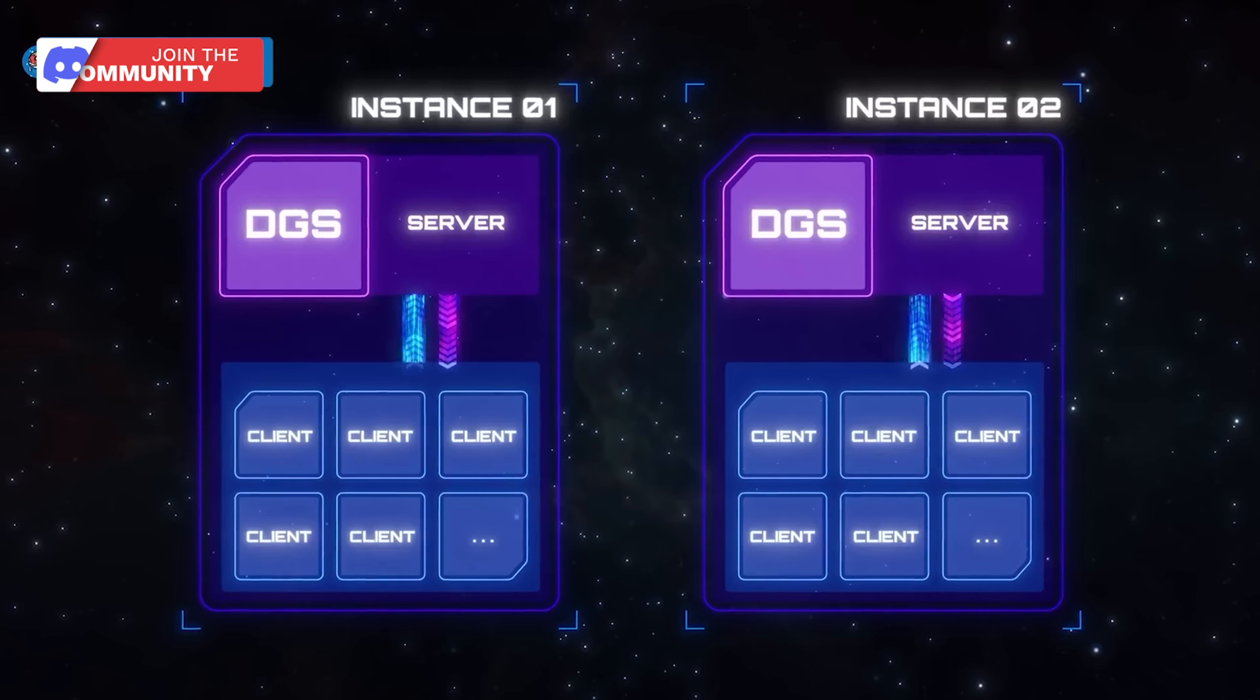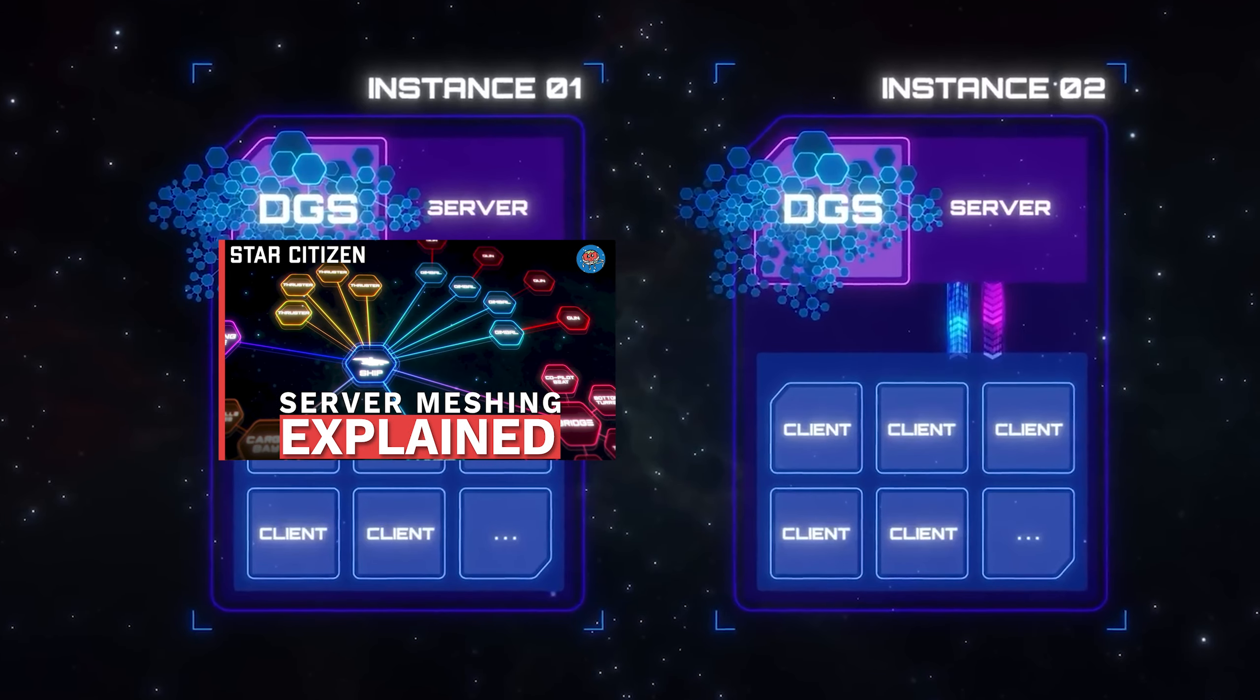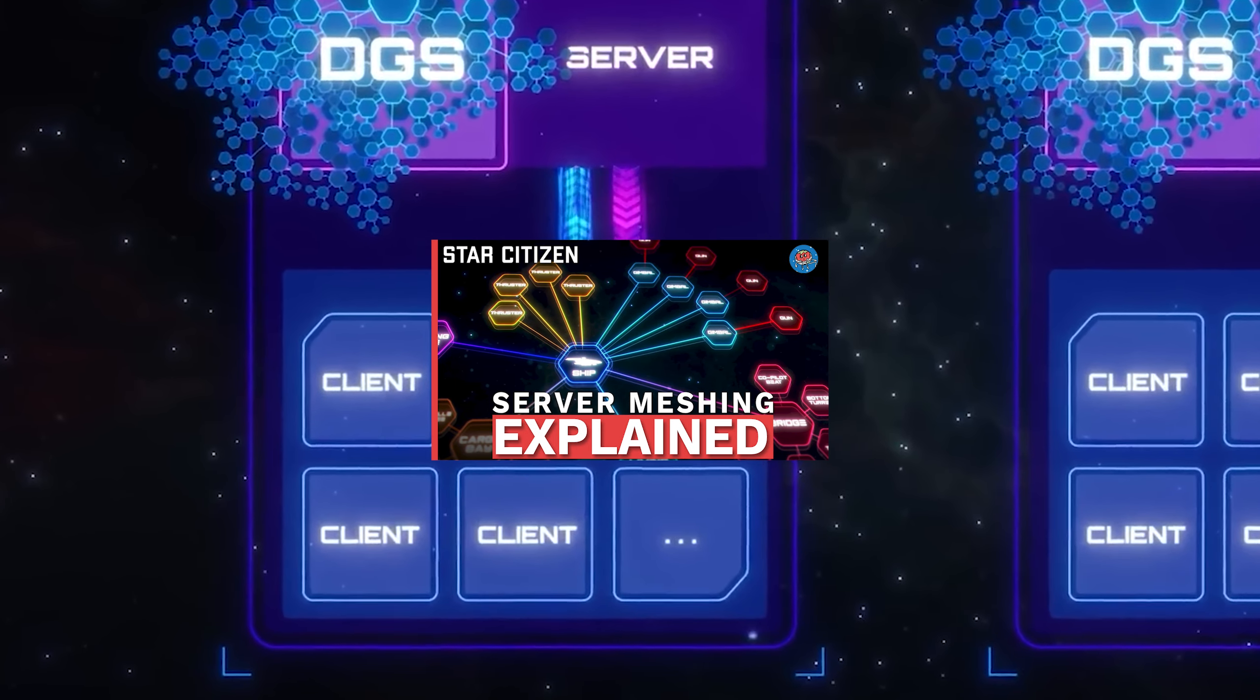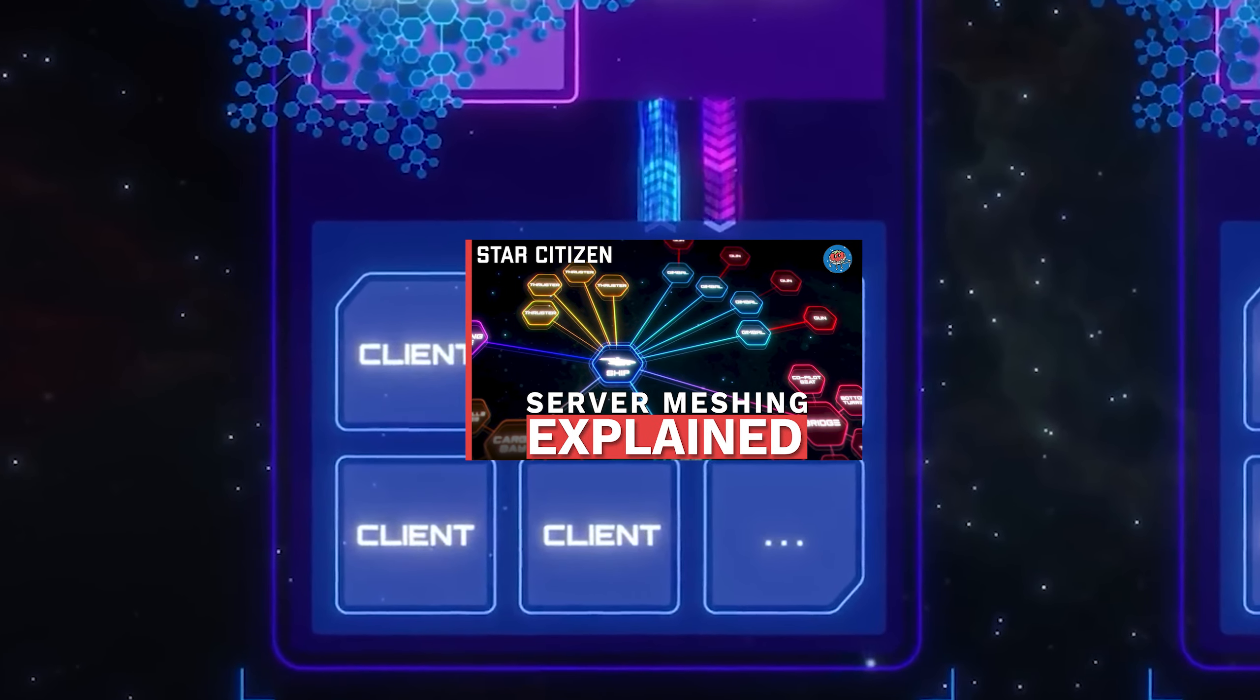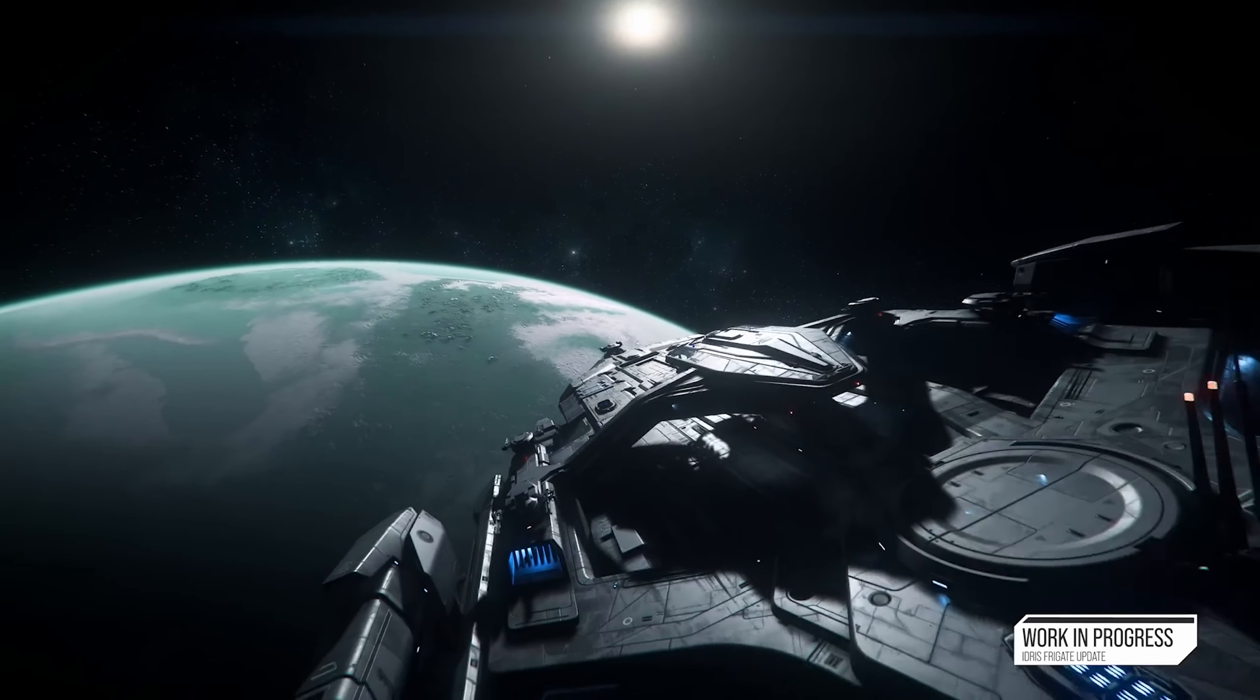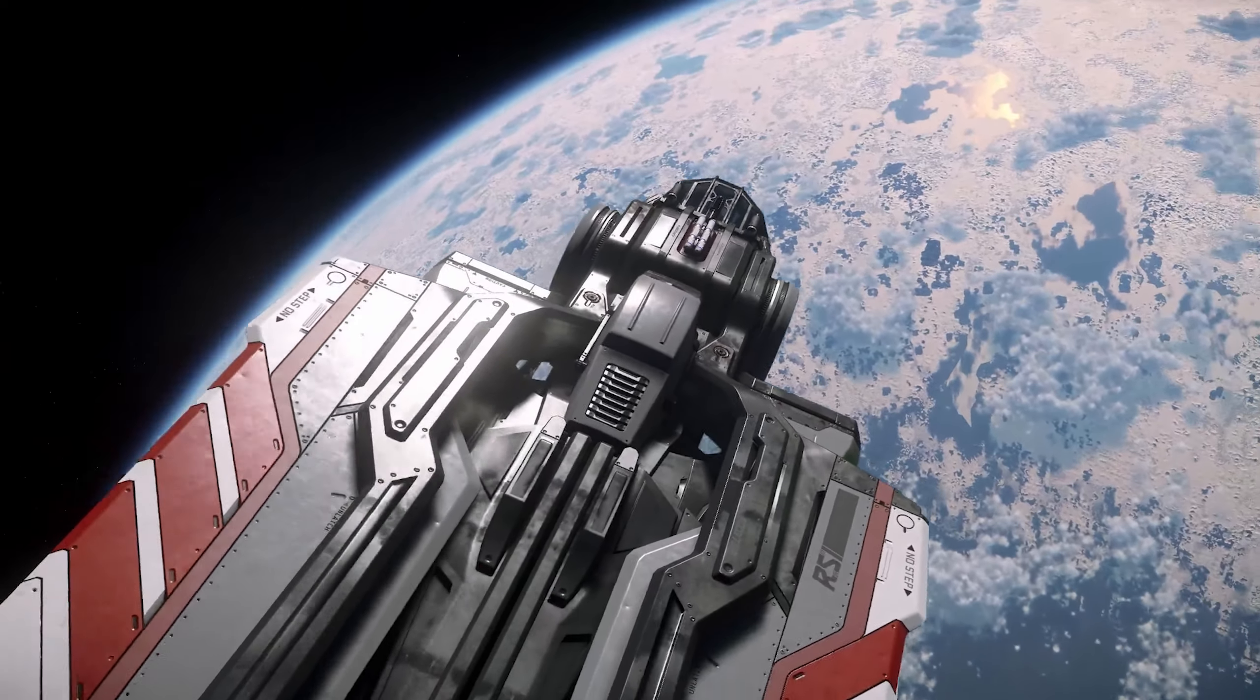And while this was a look at the performance improvements coming from server meshing, you can learn more about what the technology actually is and how it fits into the overall vision of Star Citizen in a previous video I did just a couple weeks ago. Whatever you decide to do, I hope you learned something new in this video, and I'll catch you in the next one.